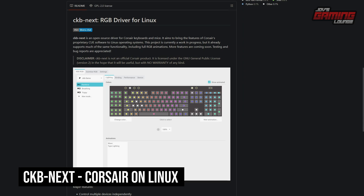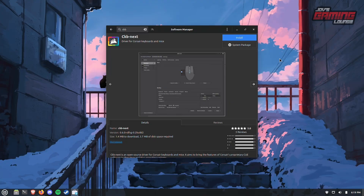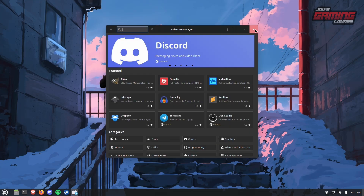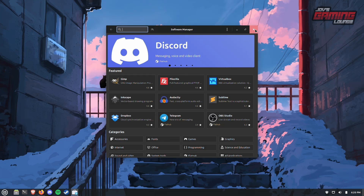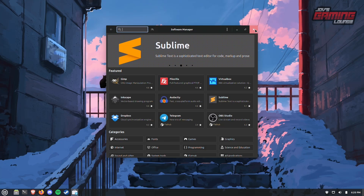CKB Next is a driver for Corsair keyboards and mice, and also has functionality for certain headphones. According to their GitHub, this project is currently a work in progress but already supports much of the same functionality, including full RGB animations, with more features coming soon. It's also available directly from the software manager — just type CKB and CKB Next will show up. These three applications should already cover a wide variety of mice, keyboards, and headsets. If you have anything different, a quick Google search will help you find exactly what you need.